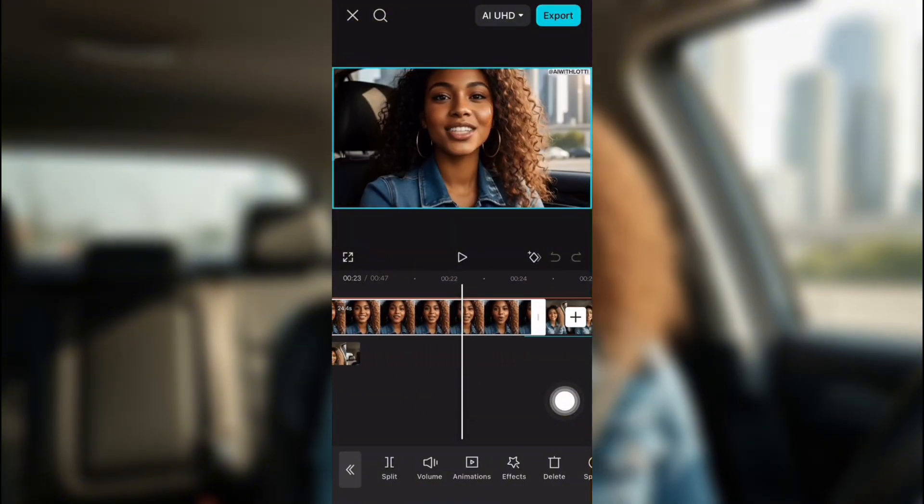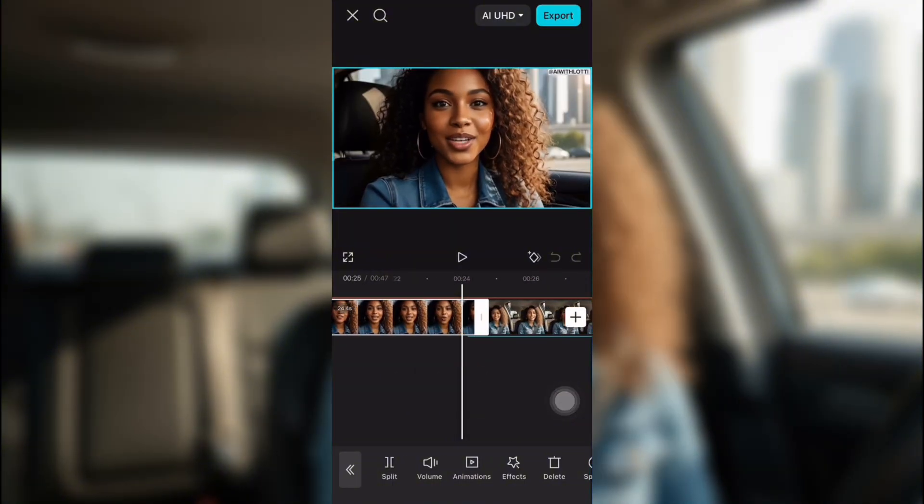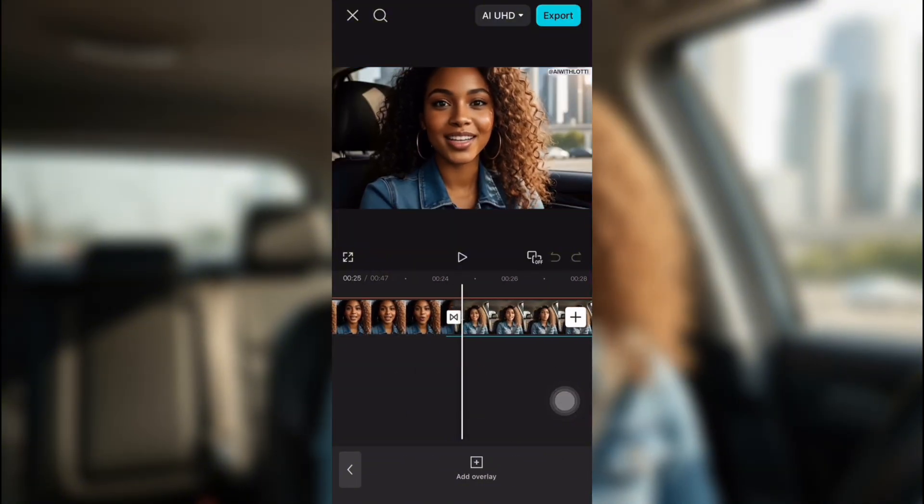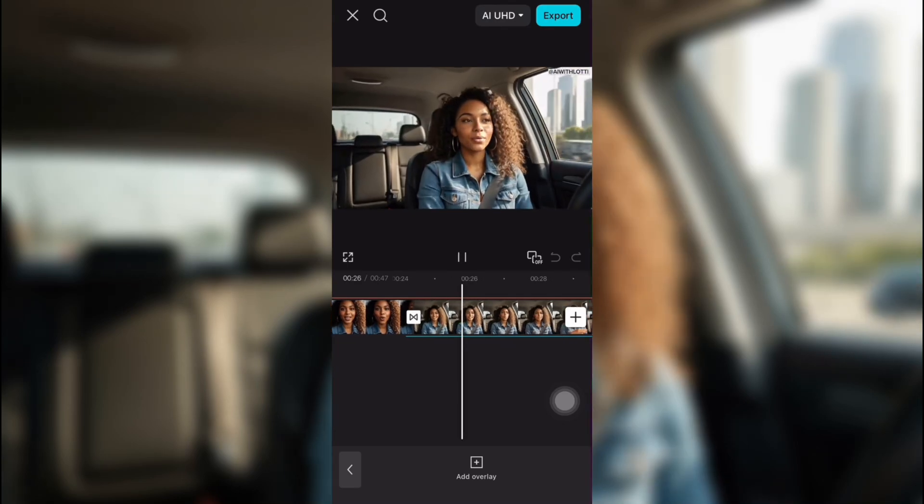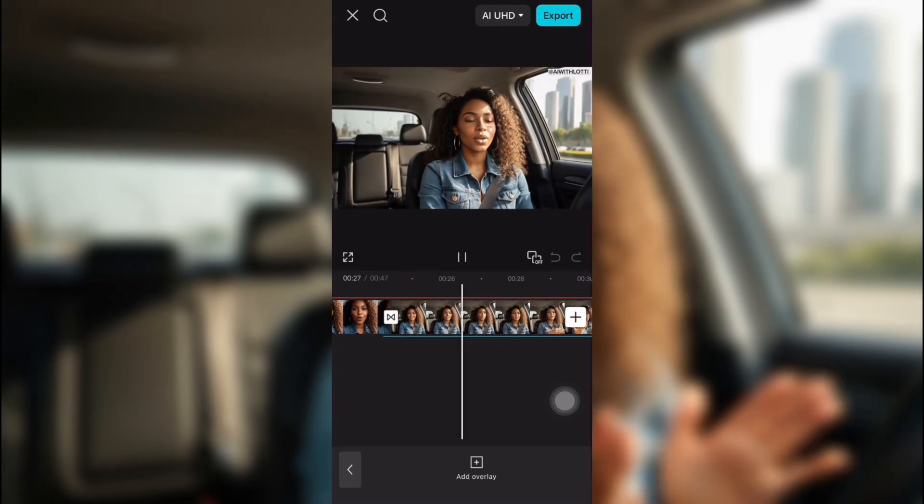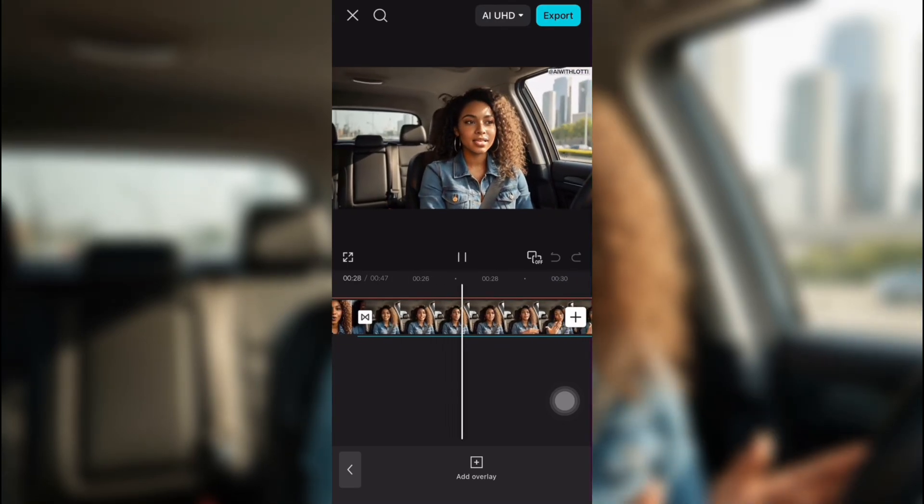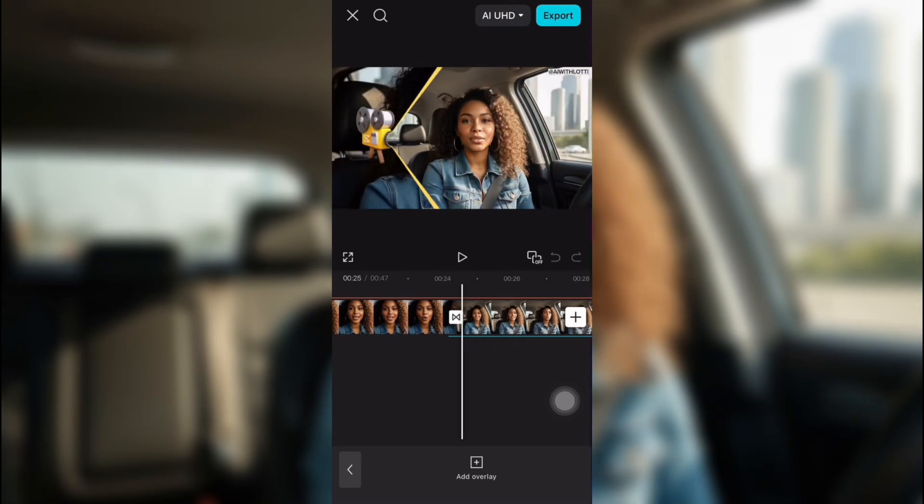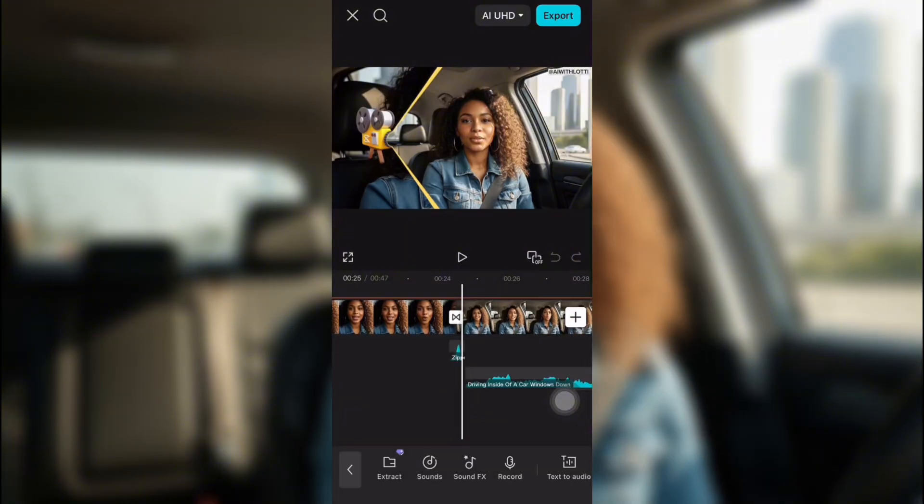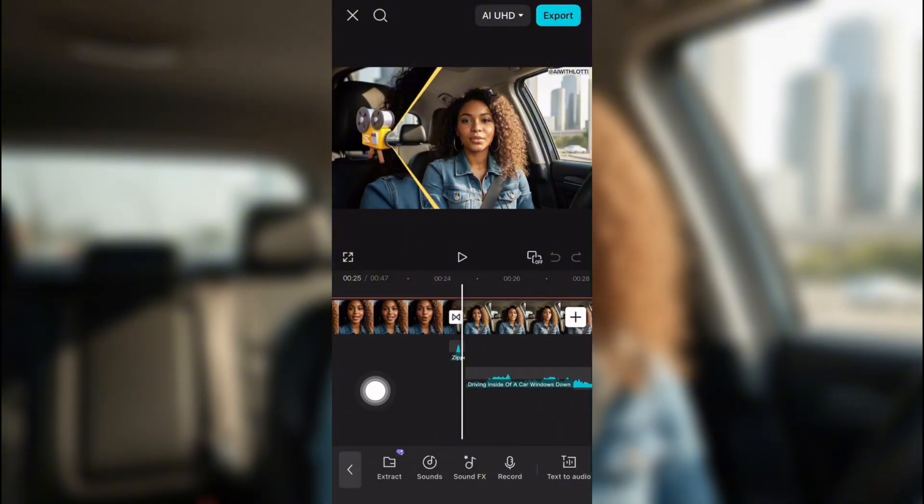And then when I came to this section with her driving, I put in a sound effect that I found on here to make it sound like she's driving. So this is the soundtrack. And I found it right in sounds.